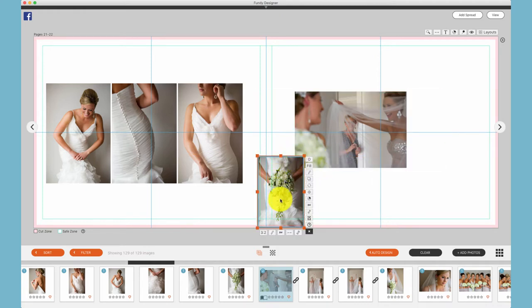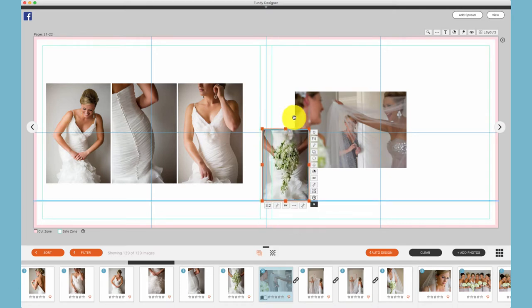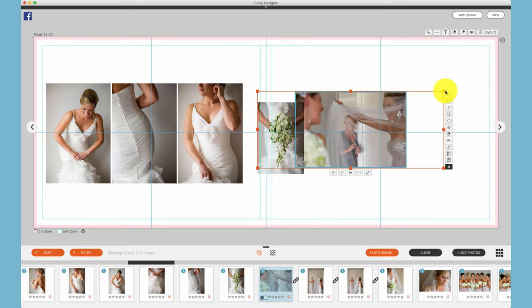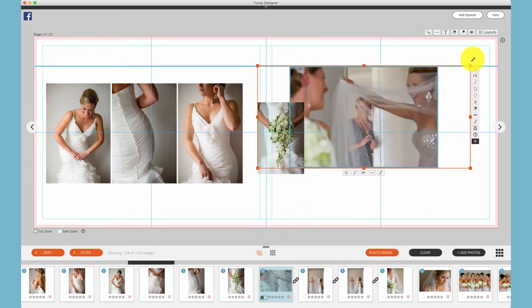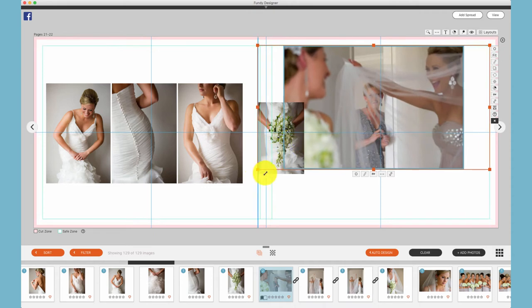To move a drop zone, grab one of the edges that is not one of the orange squares. When resizing a drop zone, it will snap to any guides or other photos around it automatically.